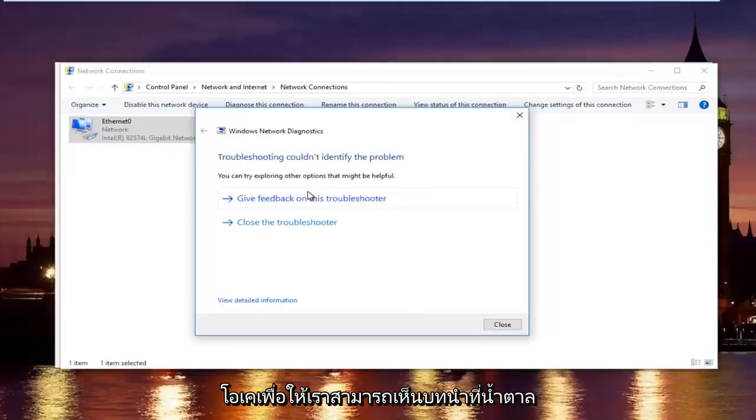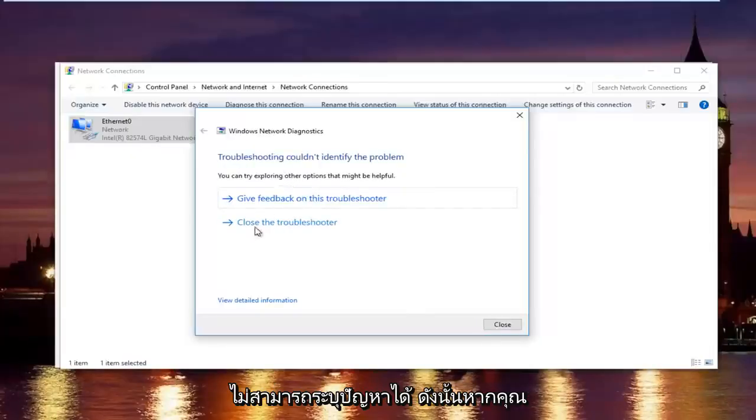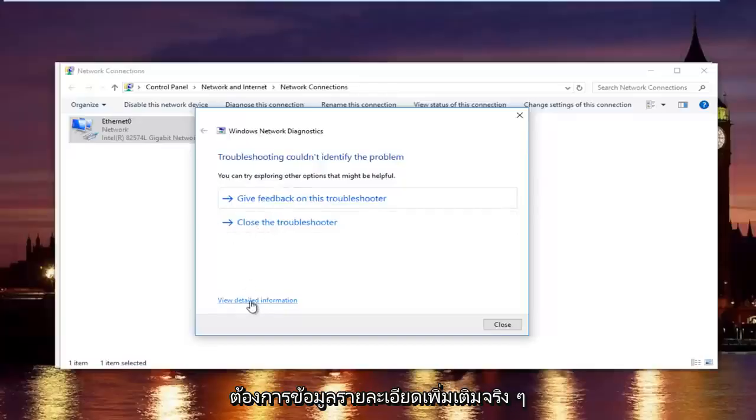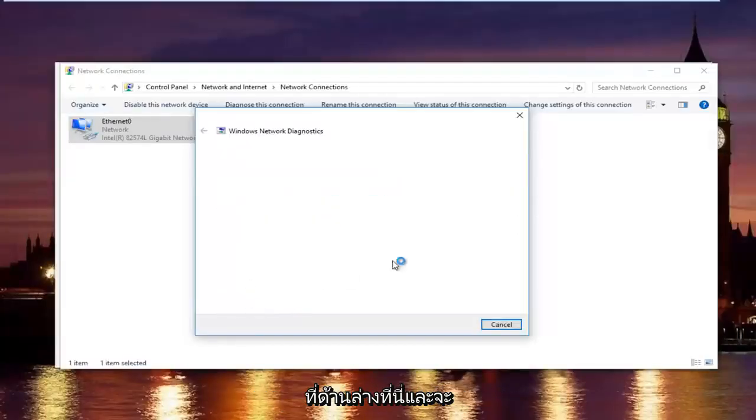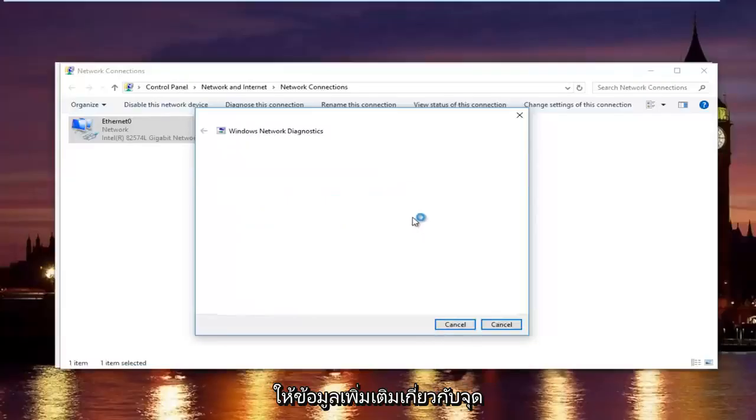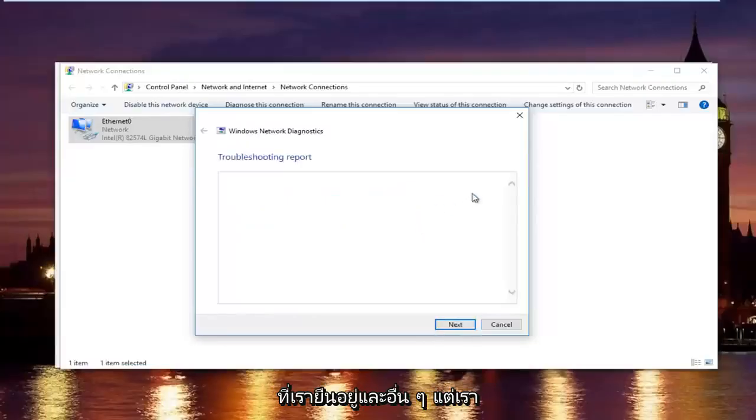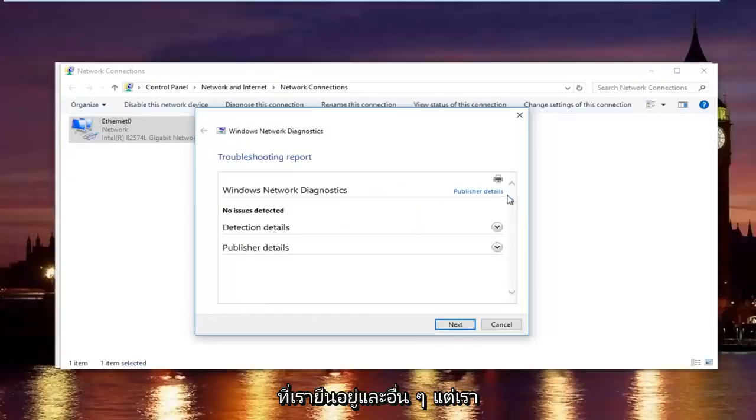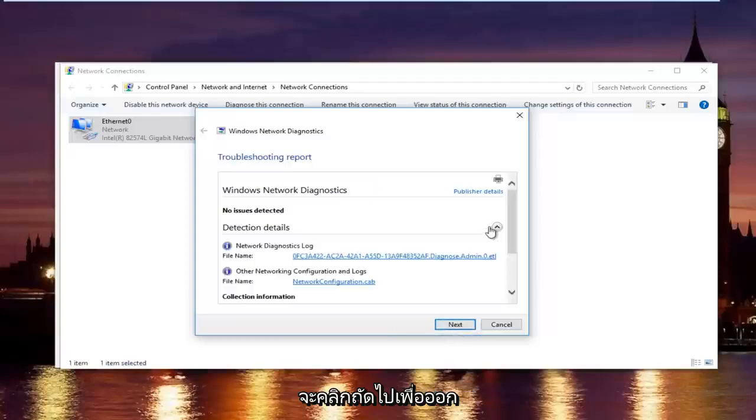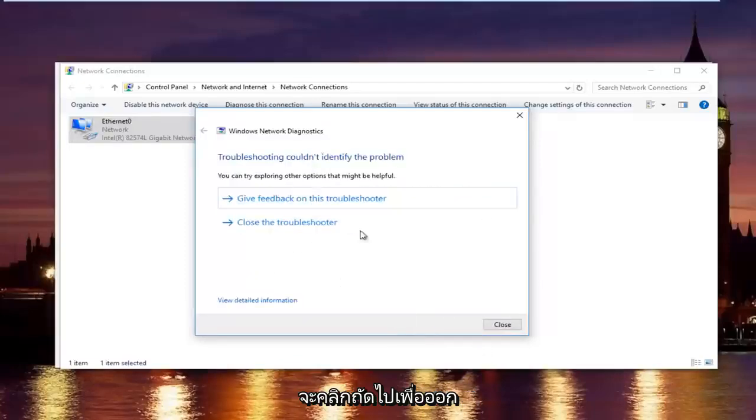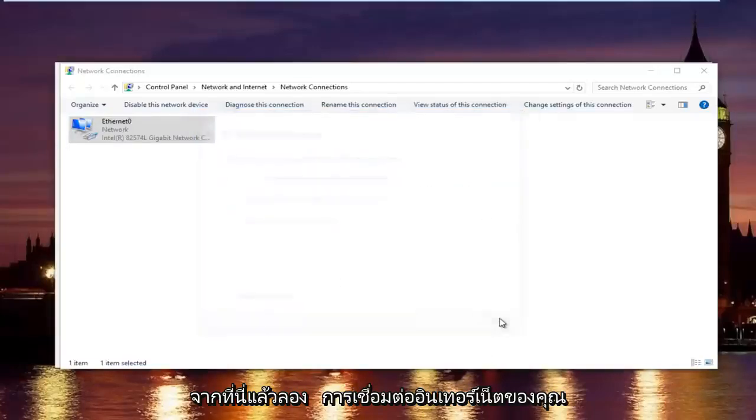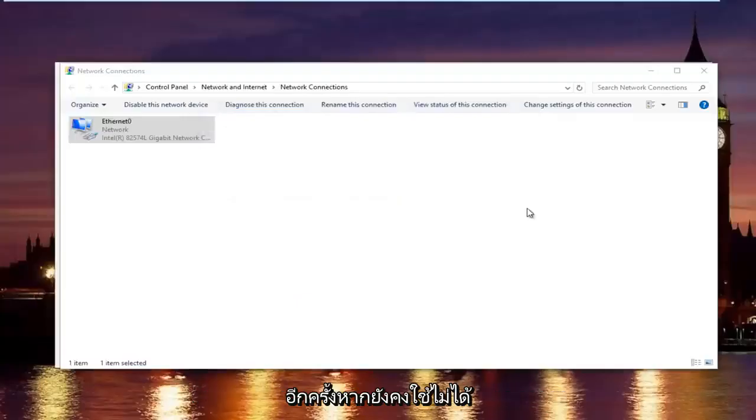So we can see that the troubleshooting could not identify the problem. If you want more detailed information you can click on this little hyperlink in the bottom here, and it'll give you more information about exactly what was scanned and so forth. But we are going to just click on next to get out of here and then try our internet connection again.